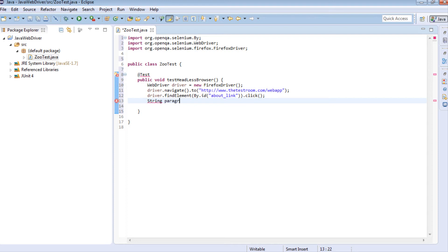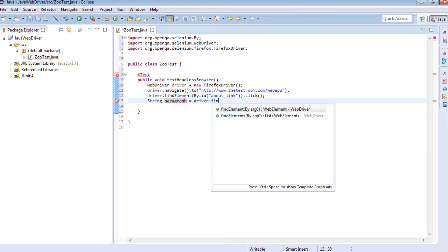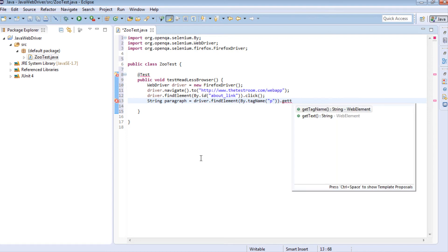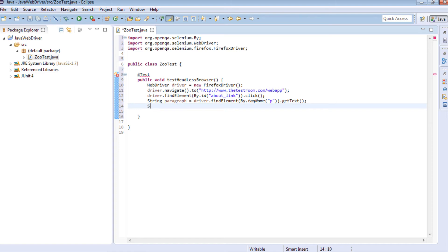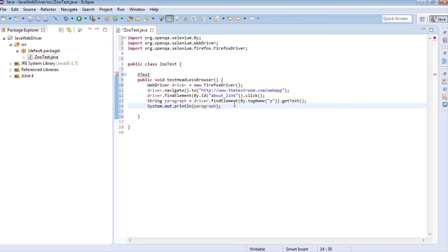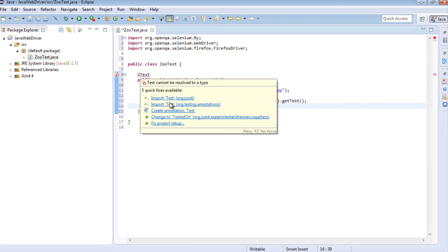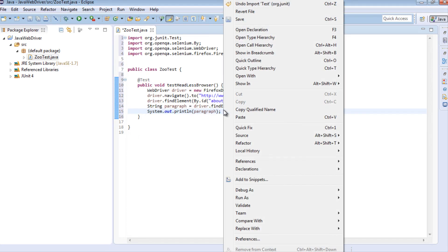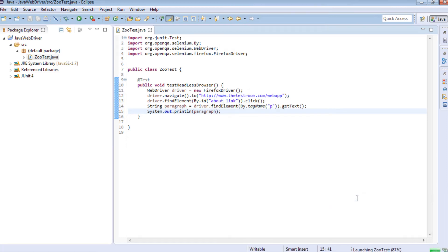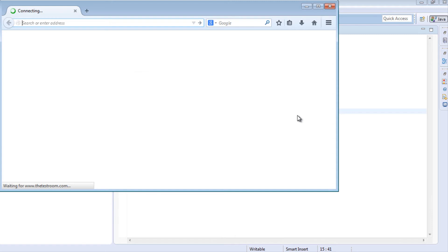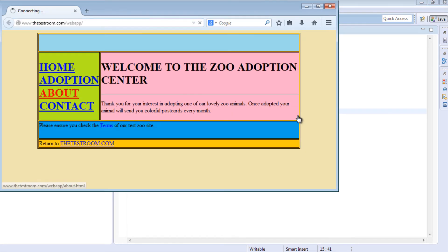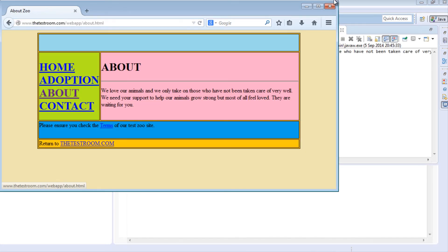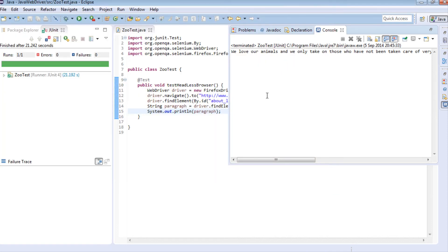I'm going to say String paragraph equals driver.findElement by tag name dot getText. Then we're just going to print out this information. Nothing really too fancy. We're going to have to import the test, it's a JUnit. So let's go ahead and run this. OK, the test finished.